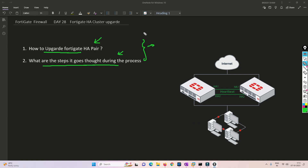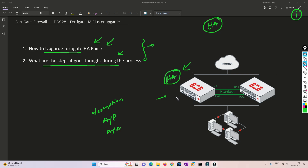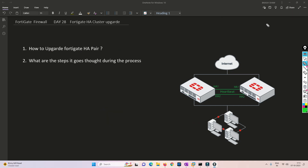Before we get into the details, I have created a very detailed video on high availability HA — how to create a cluster and how to configure FortiGate. You can check that out via the I button or the description box. I have covered both active-passive and active-active scenarios. In this lab I have already configured the HA part; the only thing we are going to do is perform the upgrade.